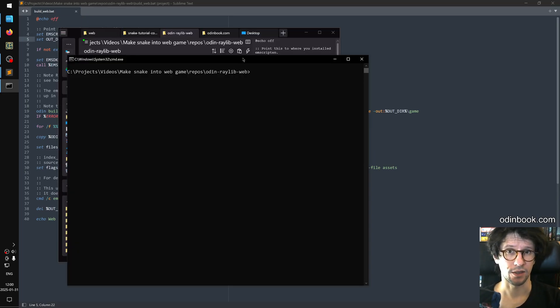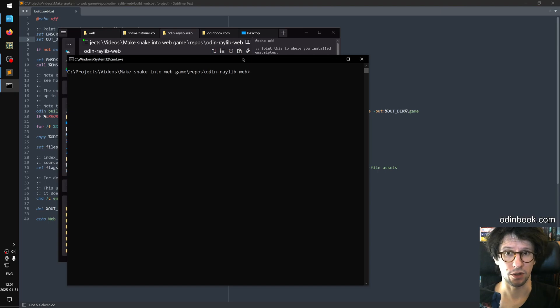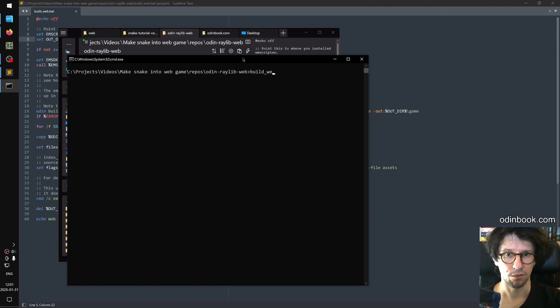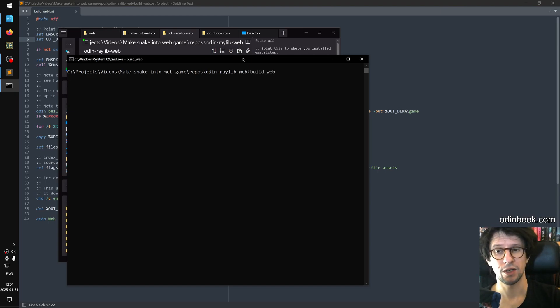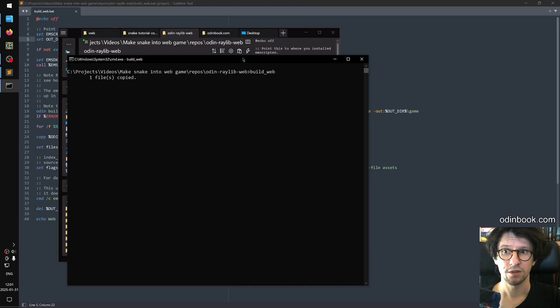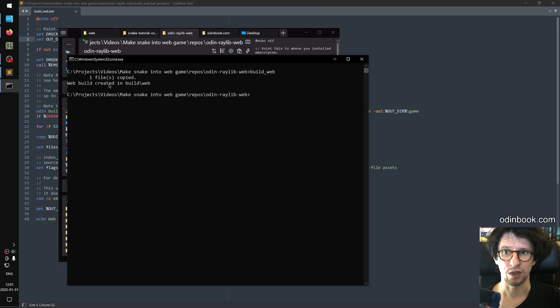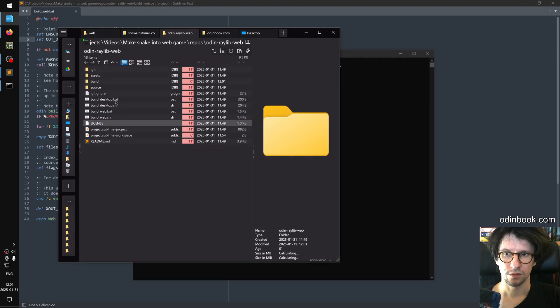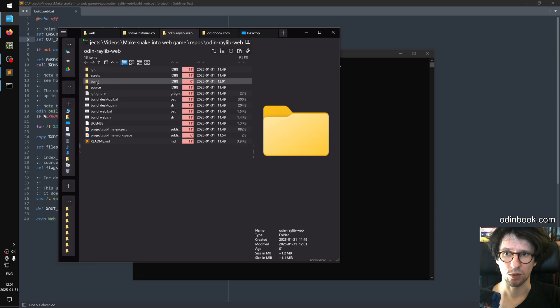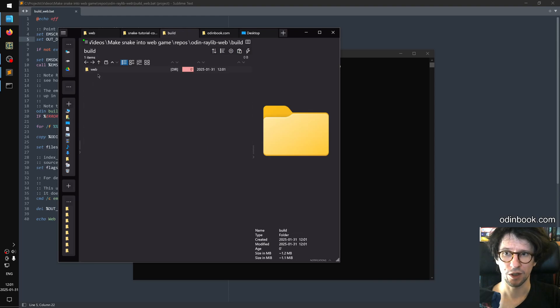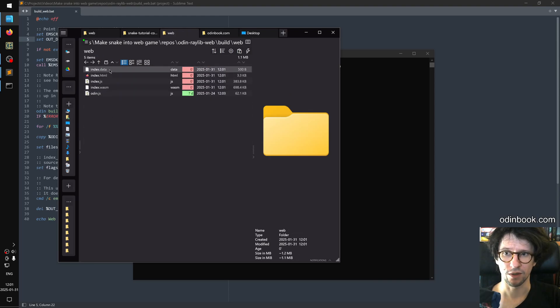So once you have that set up, then you can test the Odin Raylib web template. So you can navigate there in a command prompt and you can type build web, and it will run a bit and then it will say some stuff. And eventually it will say web build created in build slash web. And we can see here in the file explorer that we have the build folder here and then the web folder and then you have these different files in here.